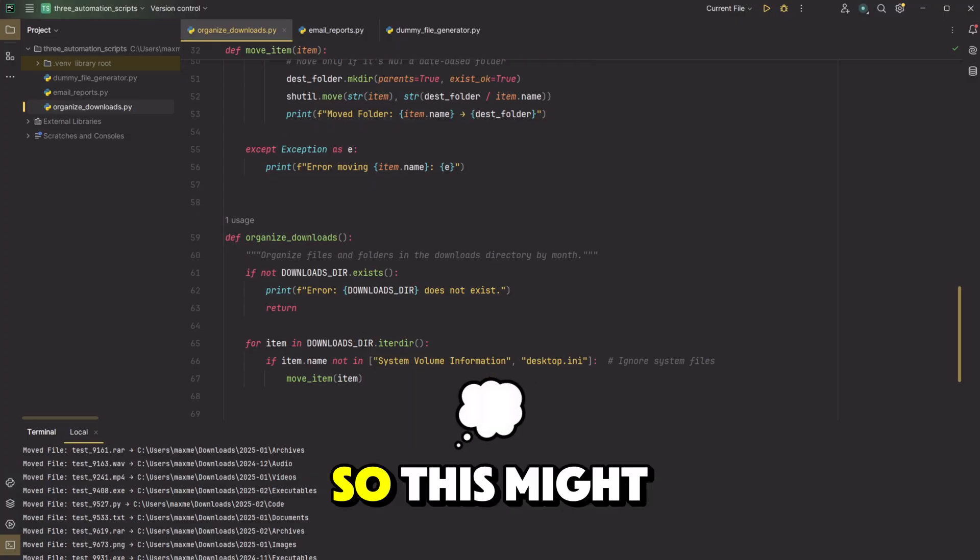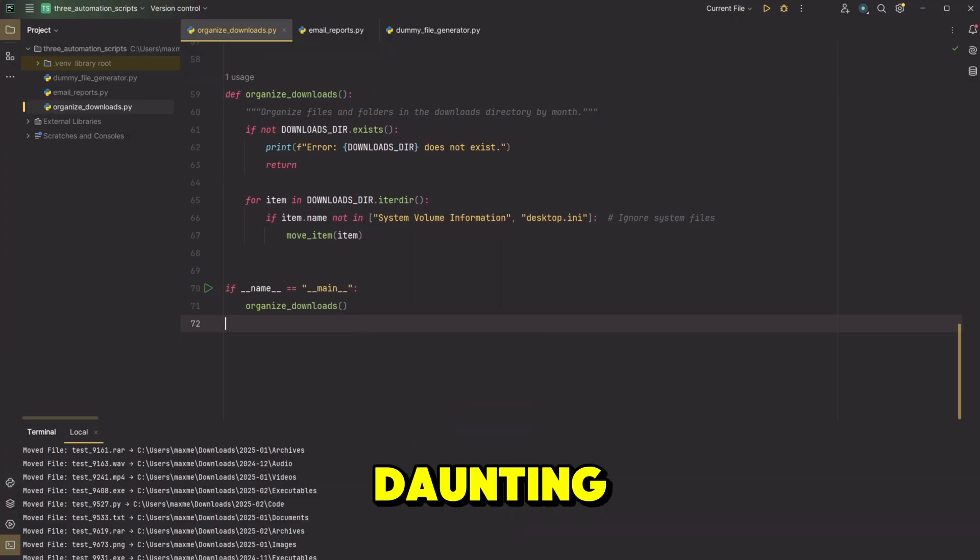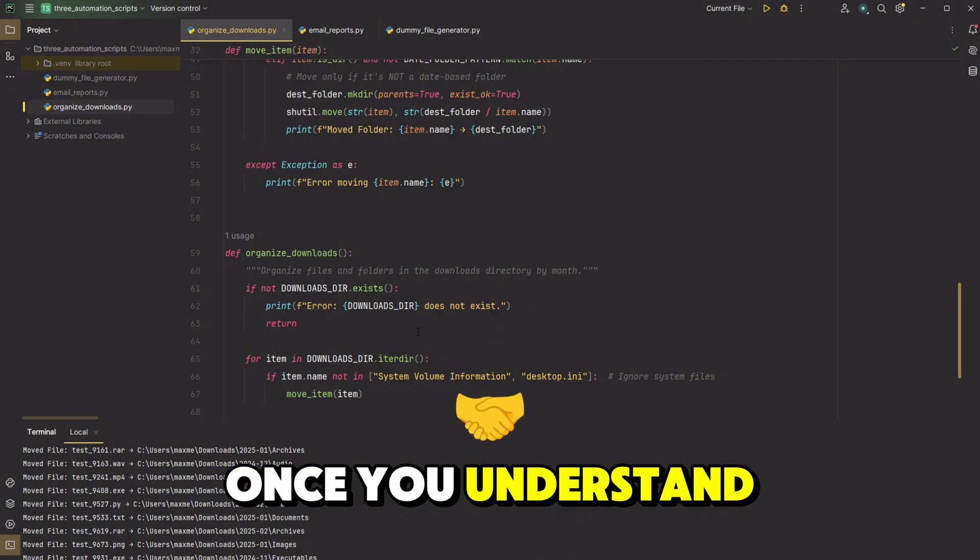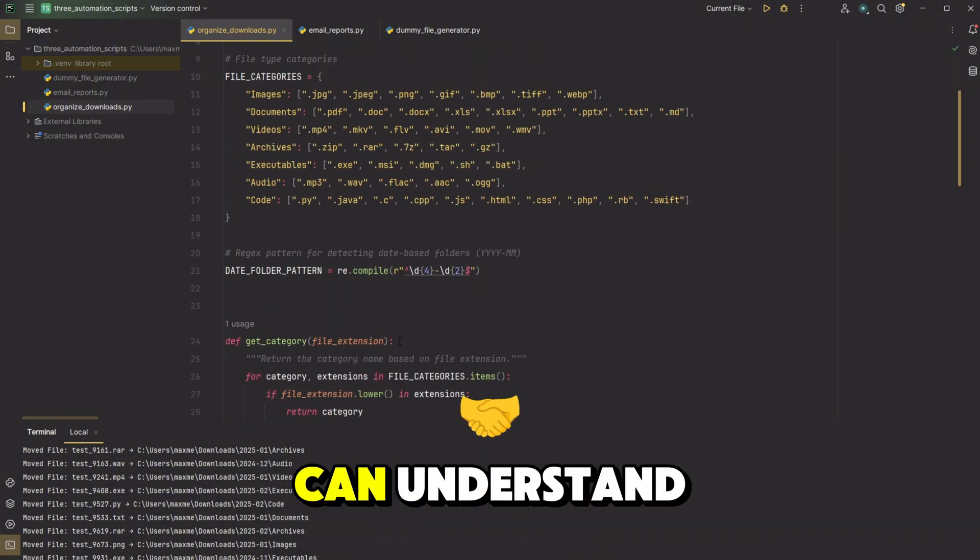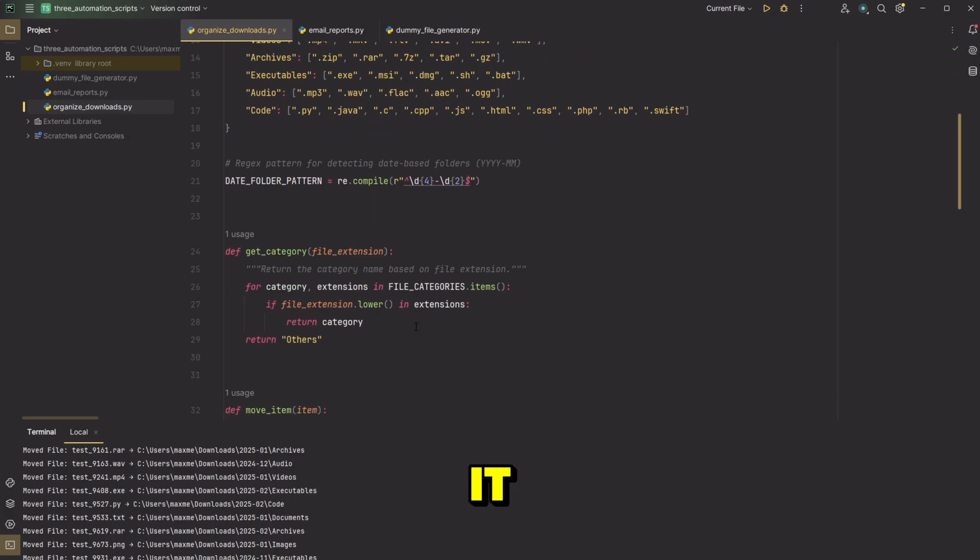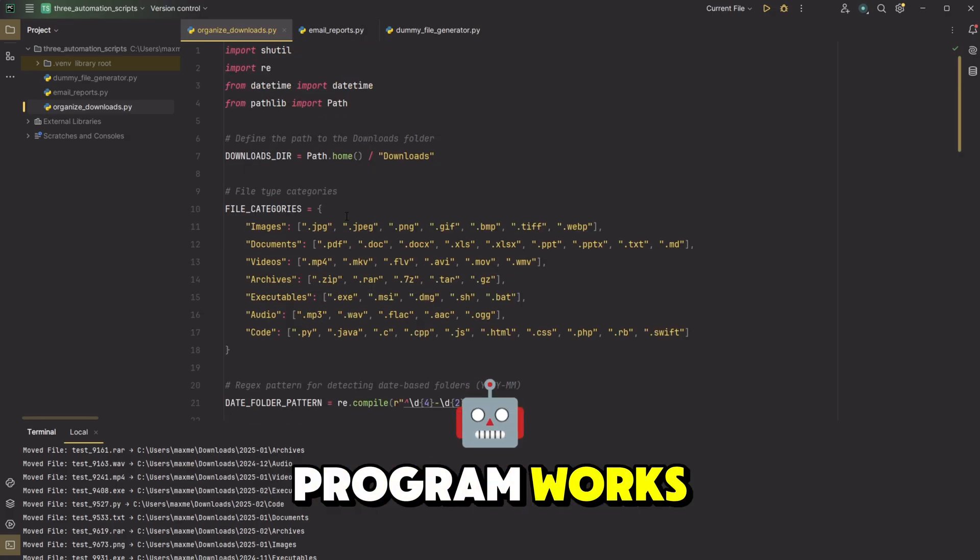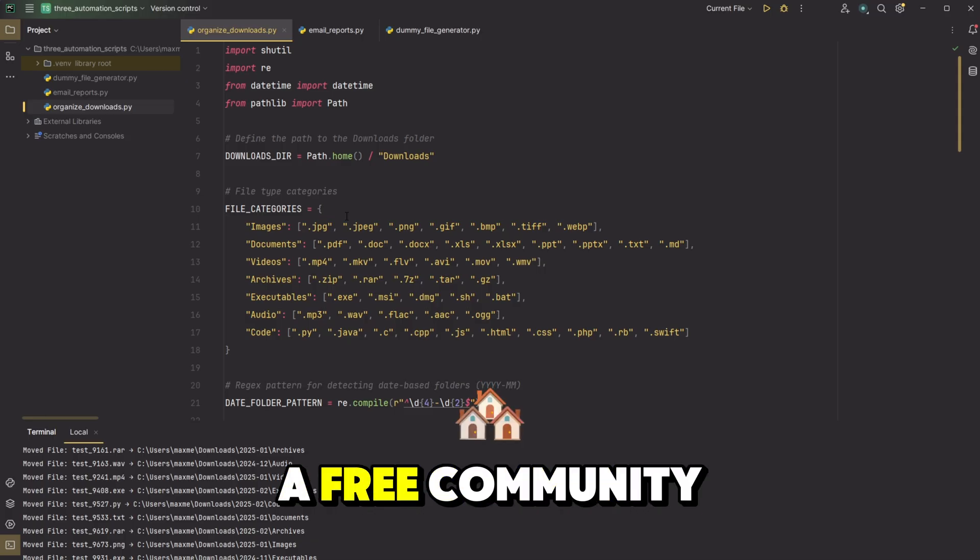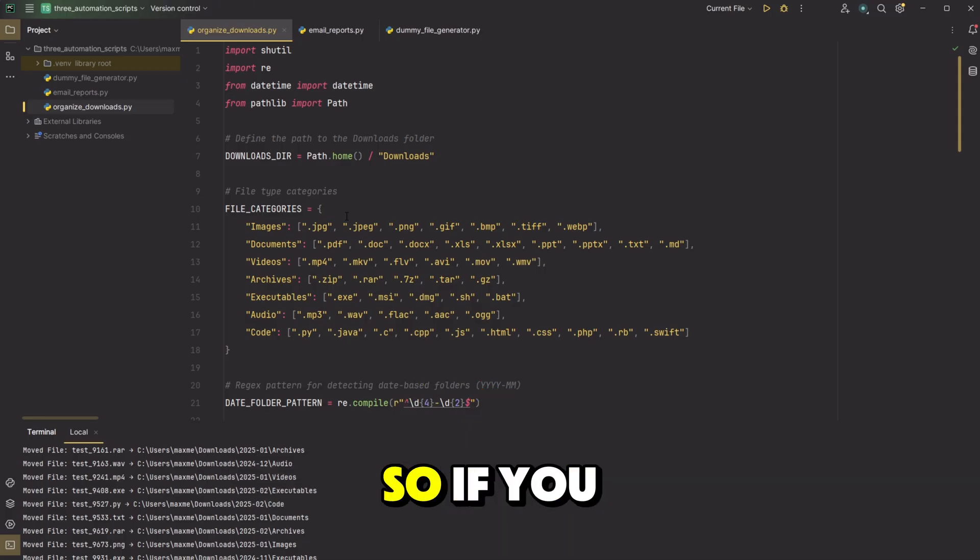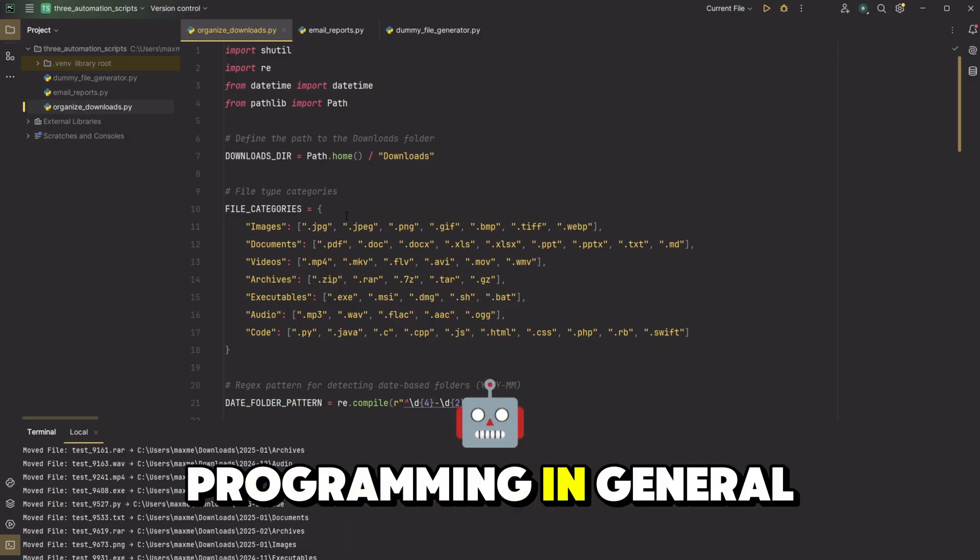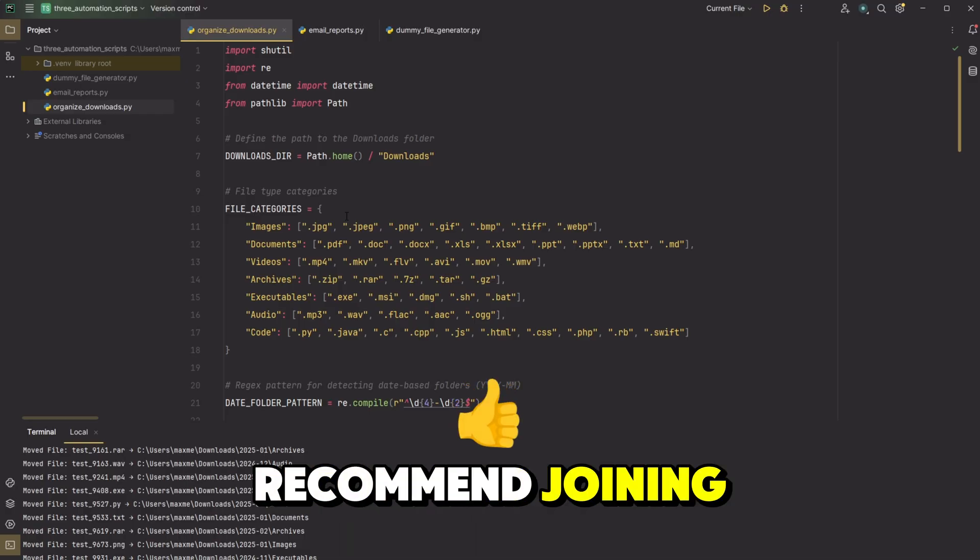So this might seem a little daunting, but it's not that complicated once you understand some basics of Python and if you can understand kind of the logical flow of it. But if you don't actually understand the way the program works and you want to, I actually run a free community for Python developers. So if you want to learn the basics and start writing programs like these, or if you're just curious about programming in general, I would highly recommend joining.